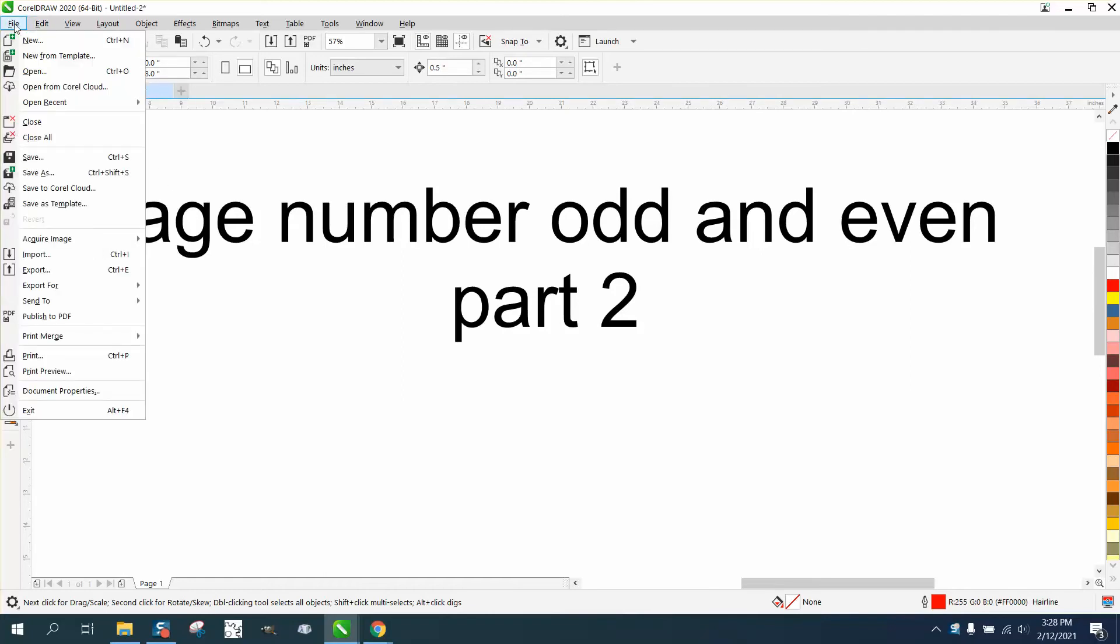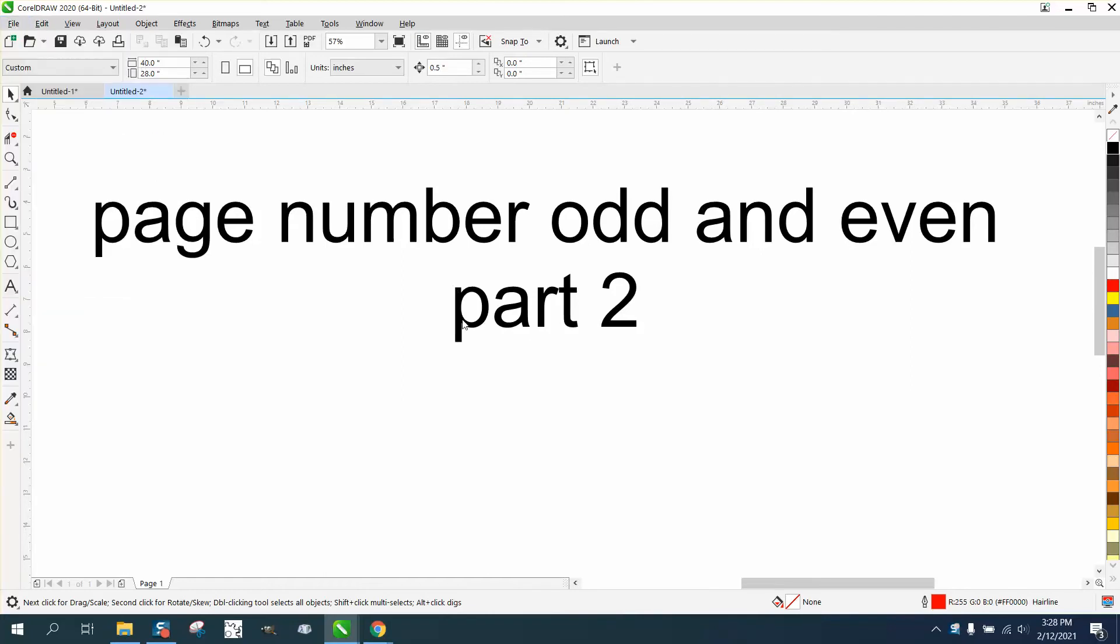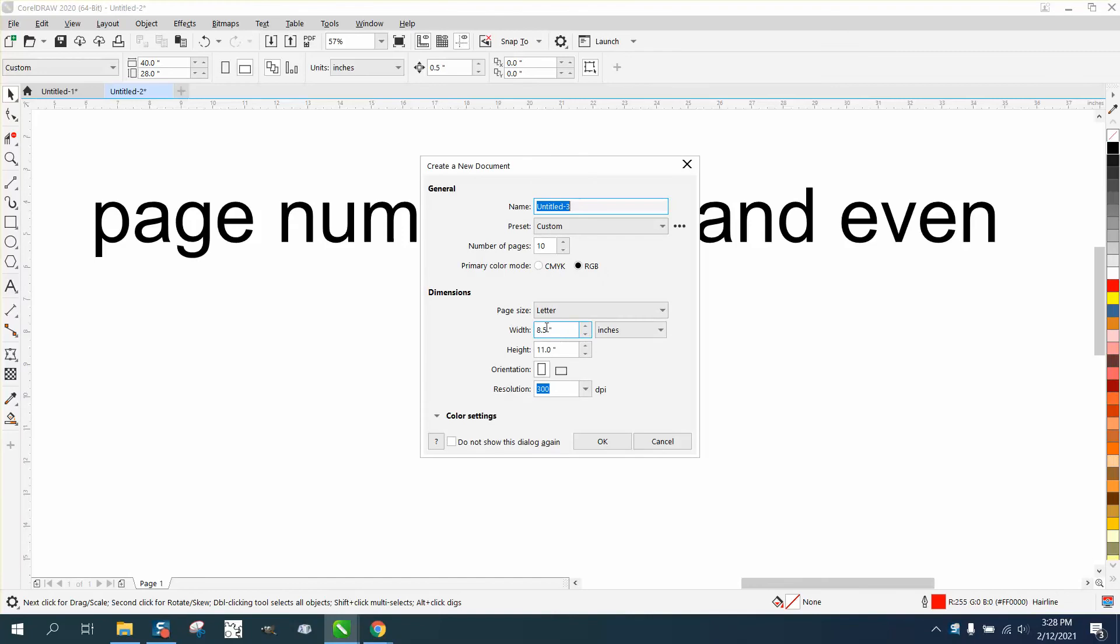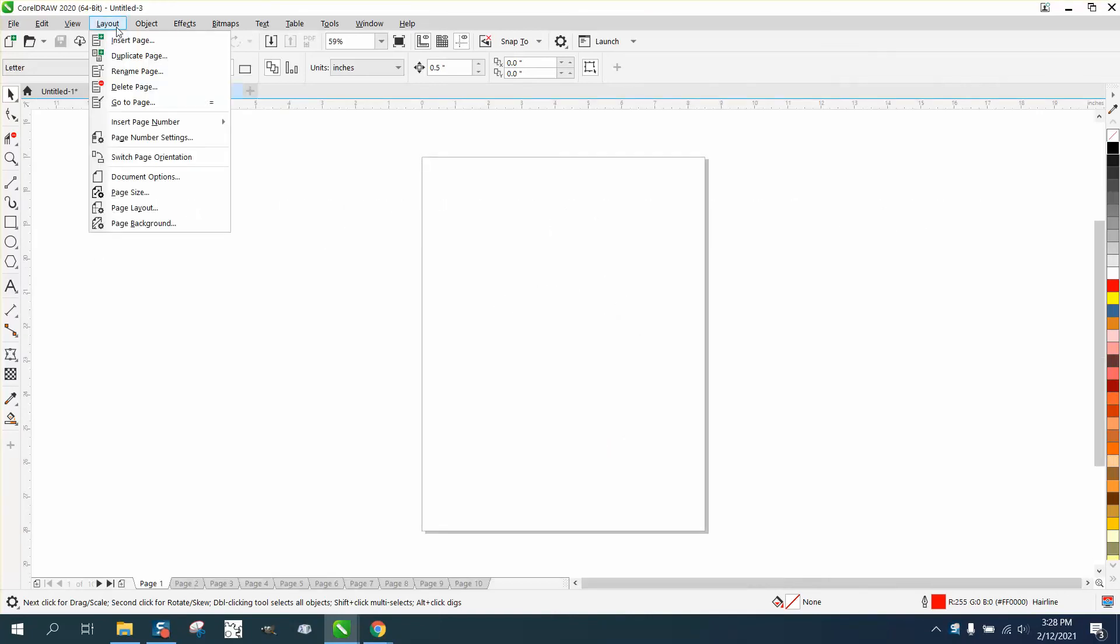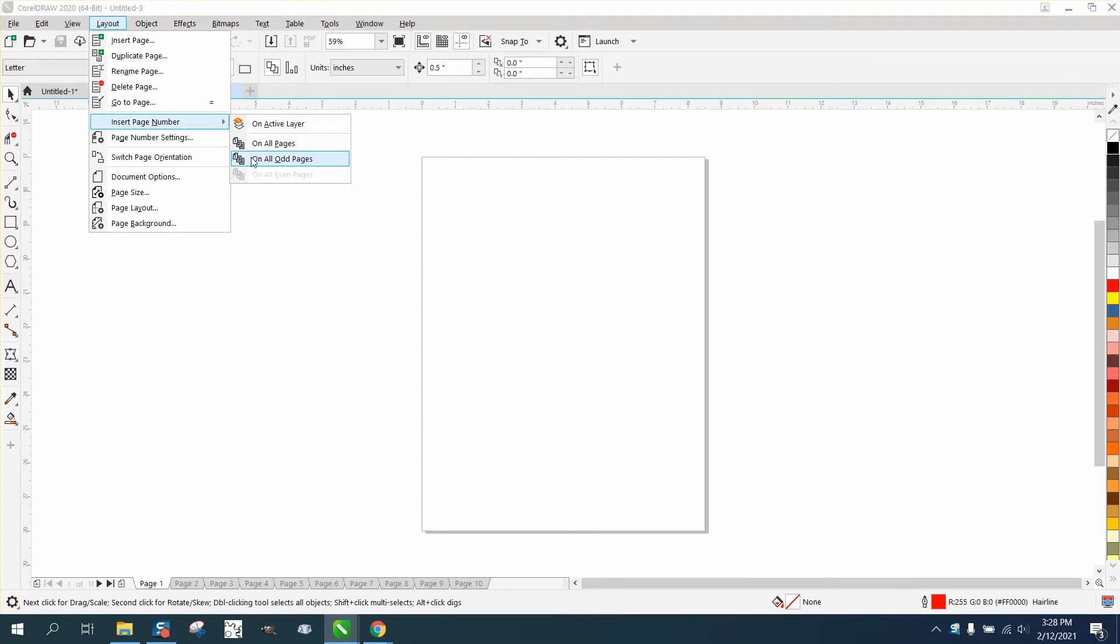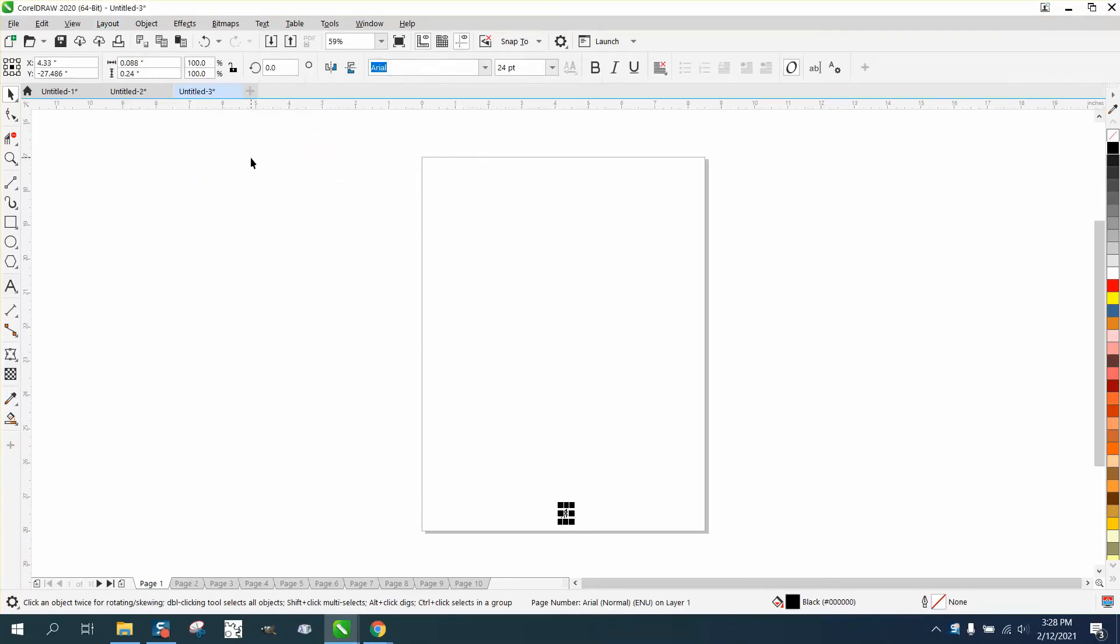So we're going to do the exact same thing. We're going to go to new, we're going to make 10 pages, 8.5 by 11. We're going to go to layout, and we're going to go to insert pages on odd numbers.